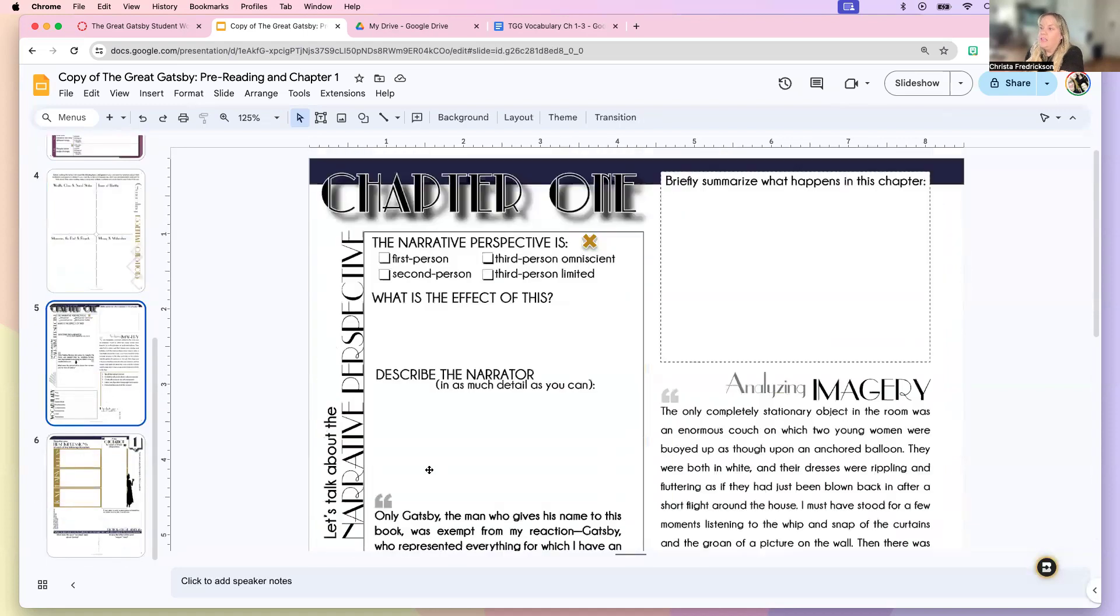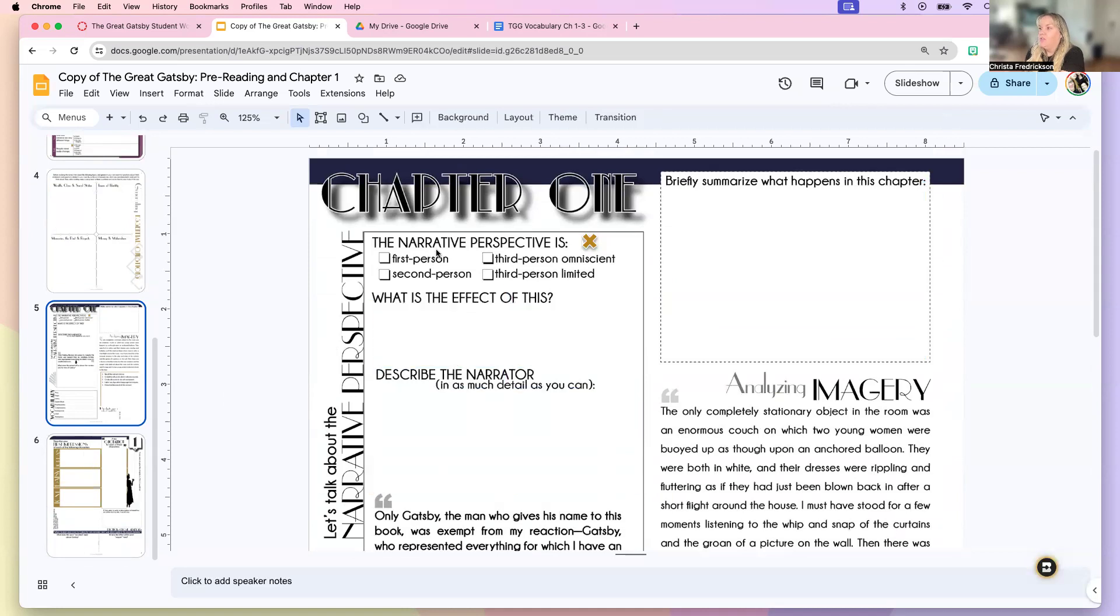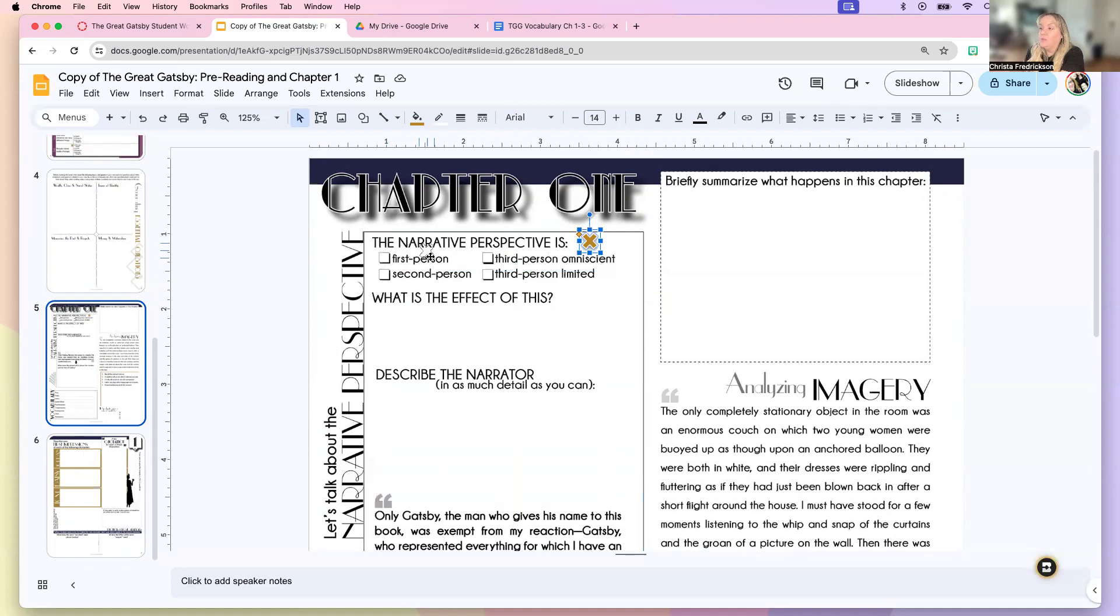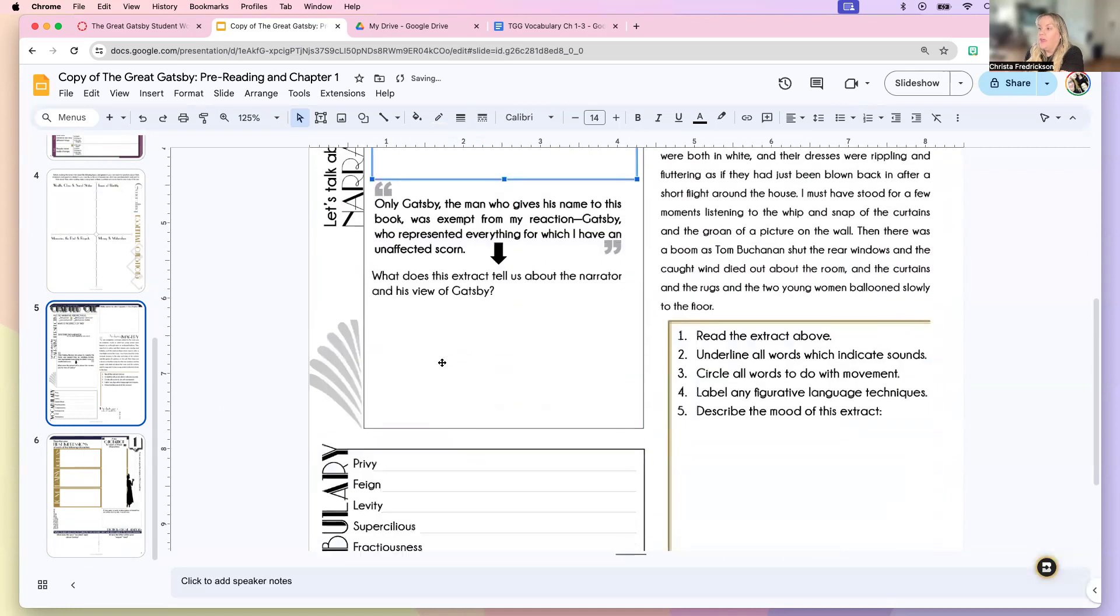Chapter one, these chapter summaries are going to come straight from the book. So you're just going to decide who is writing, who's the perspective of the book from. Is it first person, second person, third or limited? And you're going to move this X to wherever you think it should go. And then you should answer these questions.